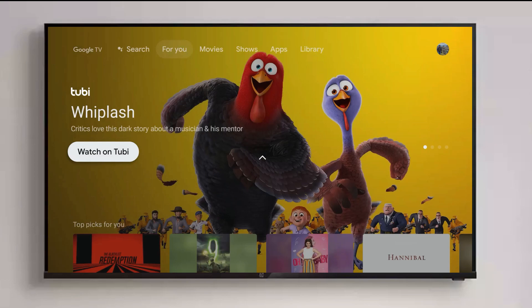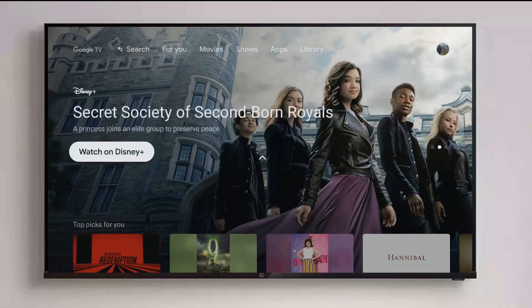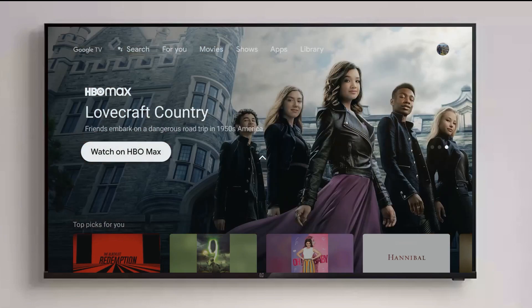On the main page you can see header images of different titles — Whiplash, YouTube, Free Birds, Disney Plus content like Secret Society, and HBO Max.